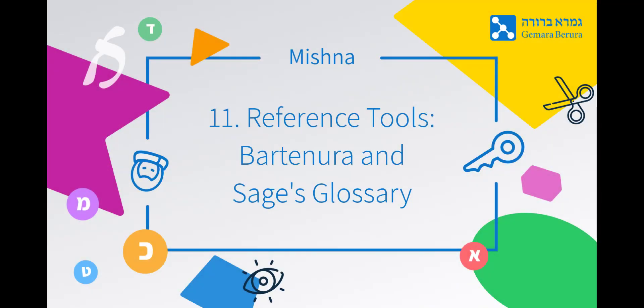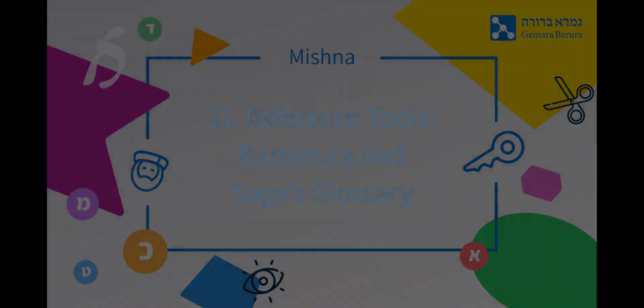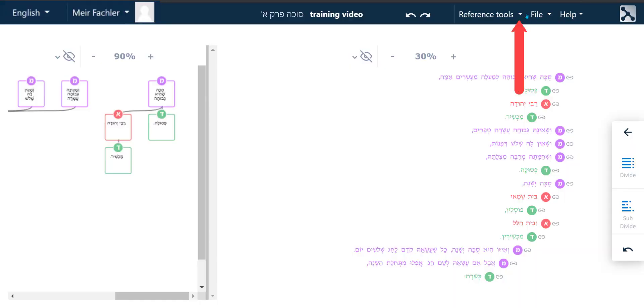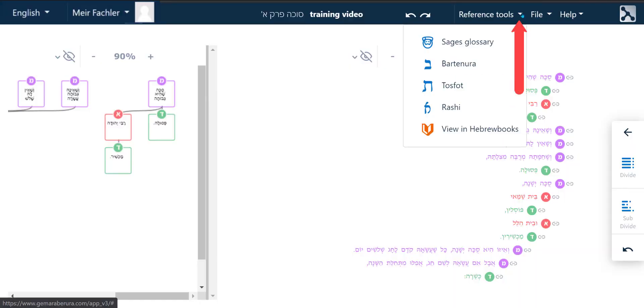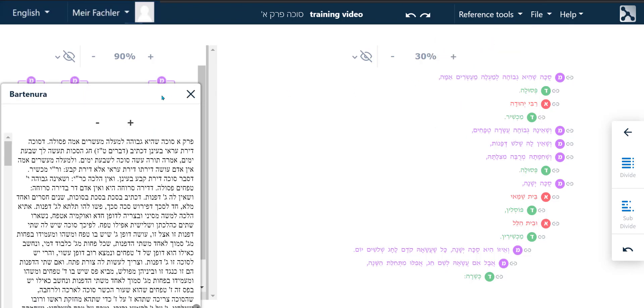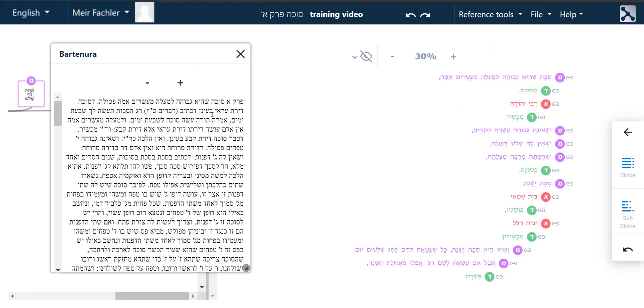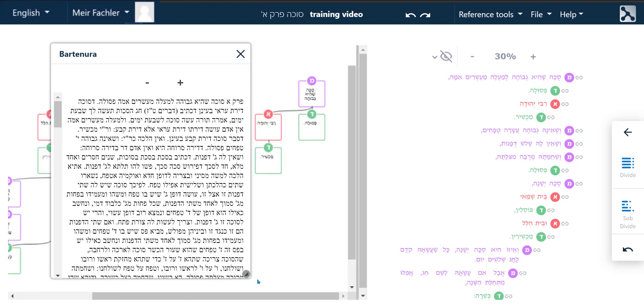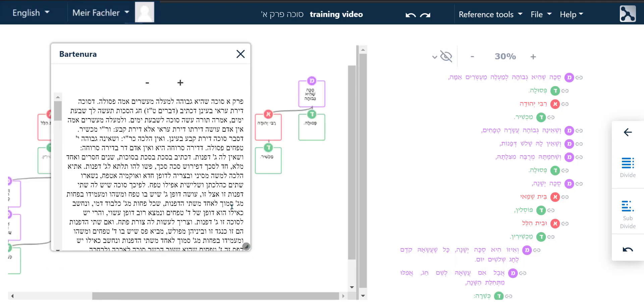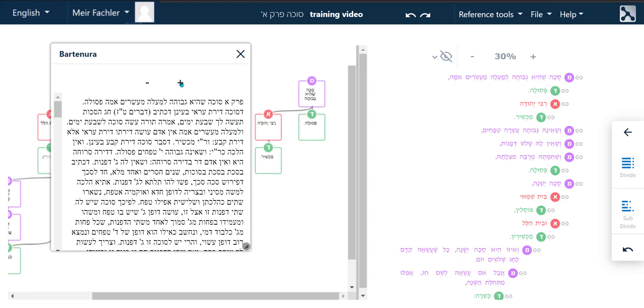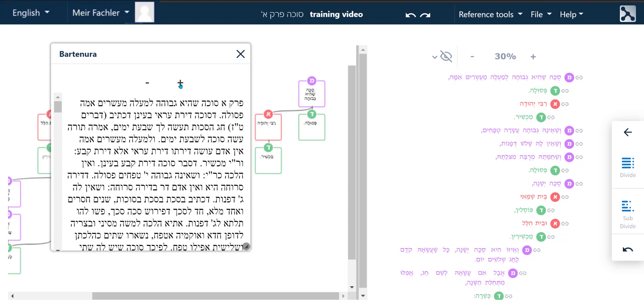Reference tools including Sage's Glossary and the Bartanura. Click on the reference tools button on the right hand side and it will open up a menu containing Sage's Glossary and the Bartanura. Clicking on the Bartanura button opens up a new window containing the Bartanura commentary which can be resized, enlarged or decreased using the plus or minus buttons.